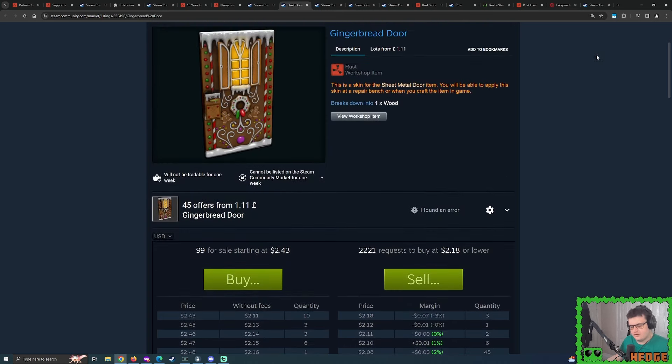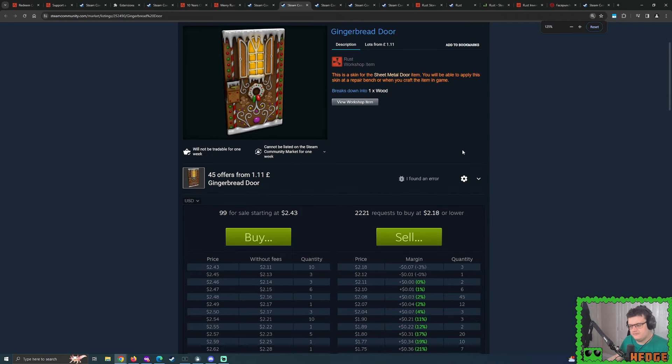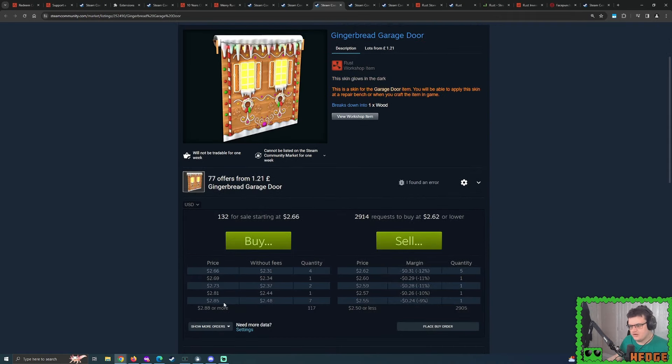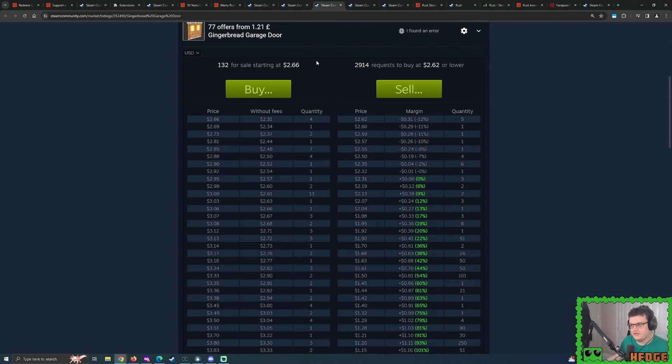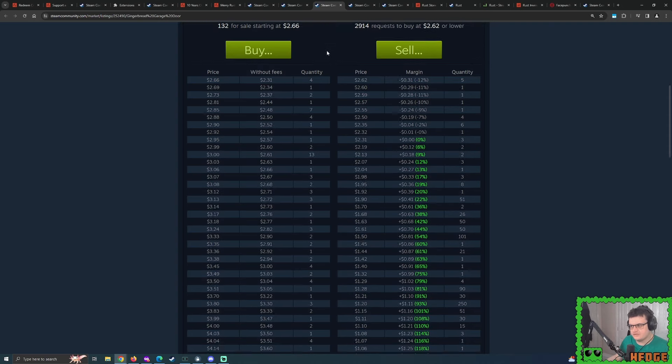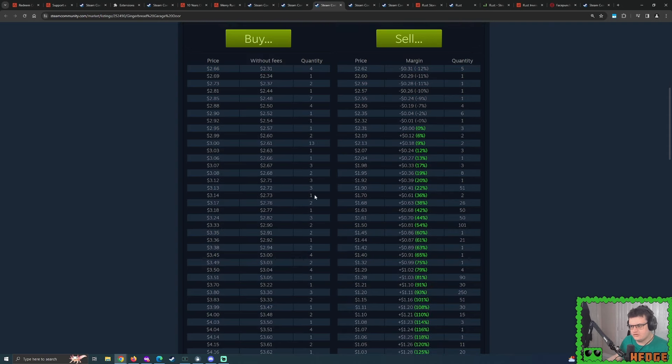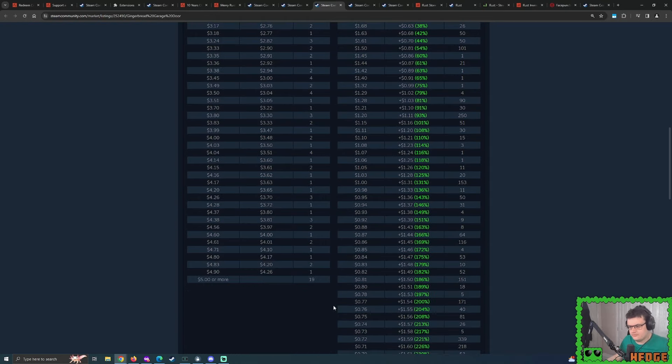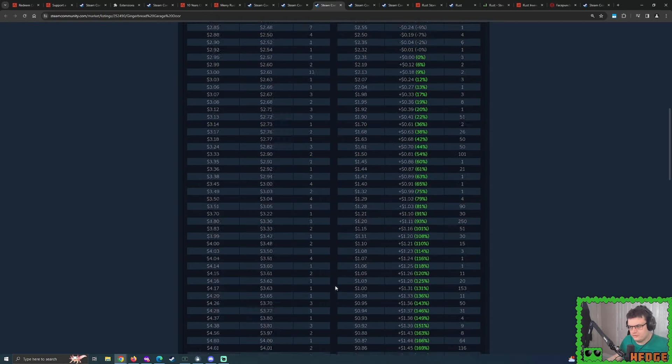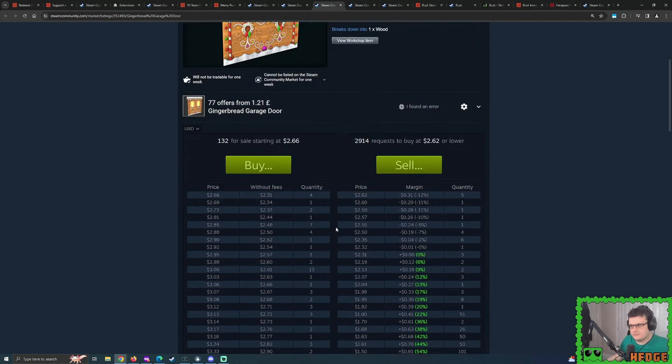So as you can see right here, 99 quantity for the gingerbread door. It's currently sitting here at $2.43 over the course of this weekend. And as of next week, will we see it all potentially get bought out and rise all the way up to maybe about three plus dollars, maybe four, who knows?